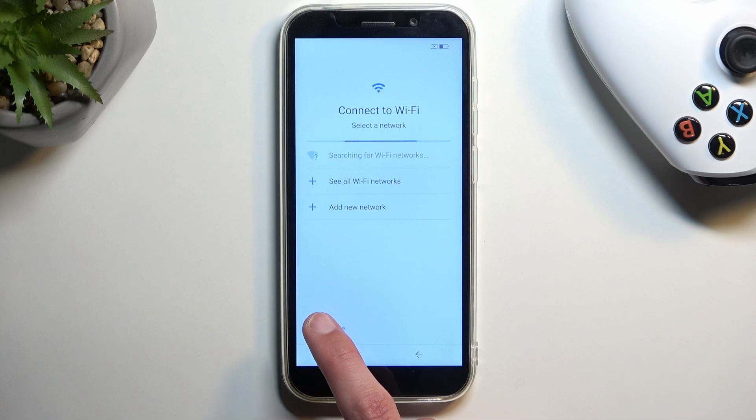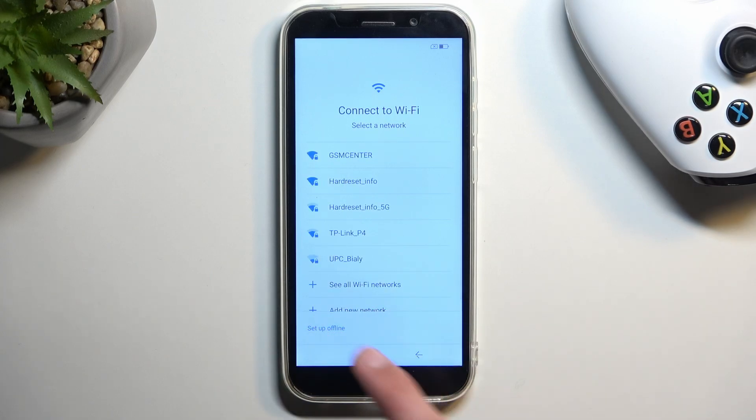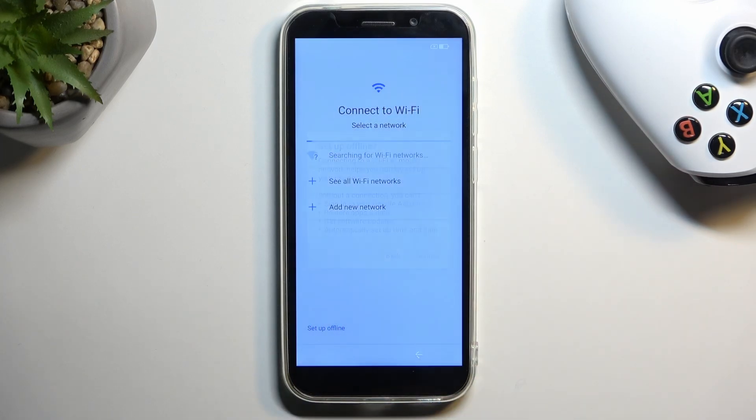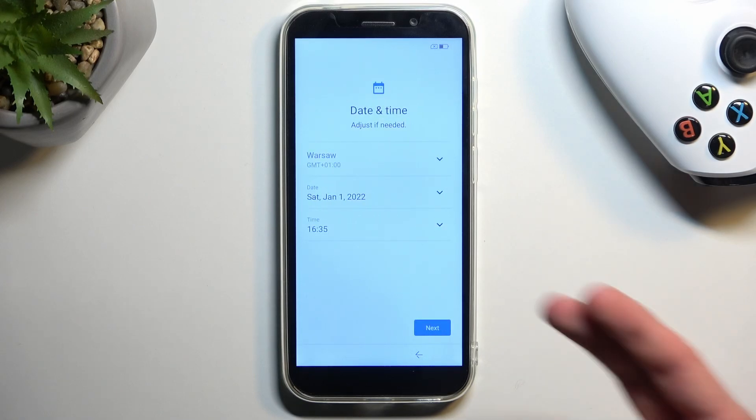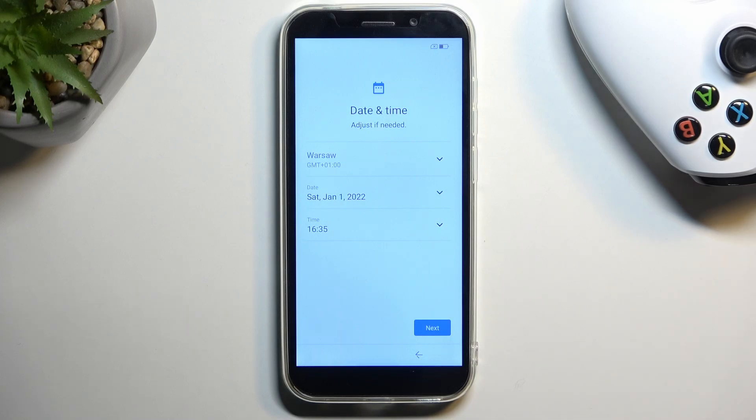So there's the Wi-Fi. Obviously you can connect to it if you want to but I don't want to so continue without it. And there's the date and time. Now if you connect to any kind of network either through a SIM card or Wi-Fi this page will not show up at all.